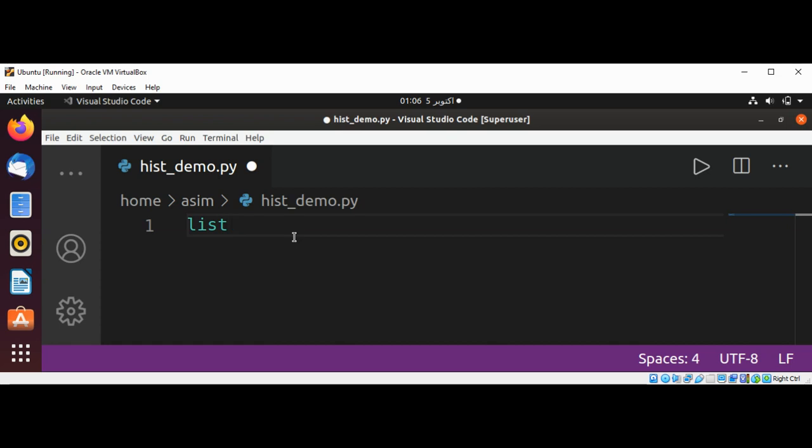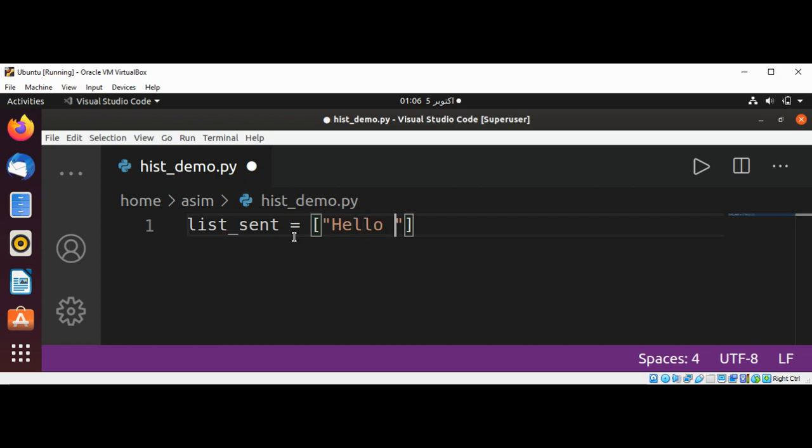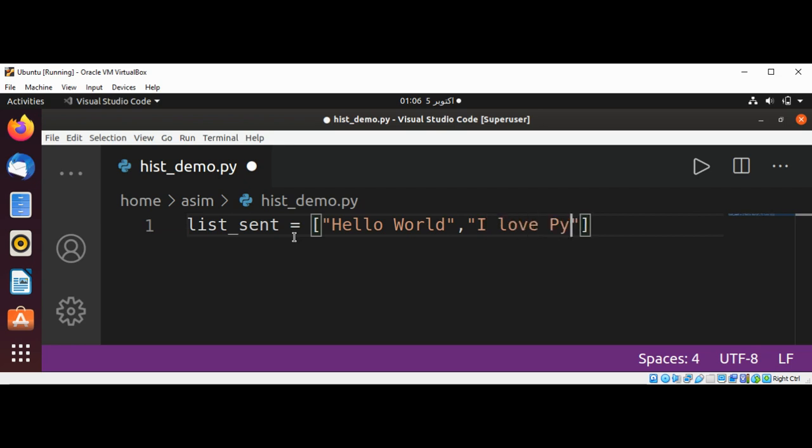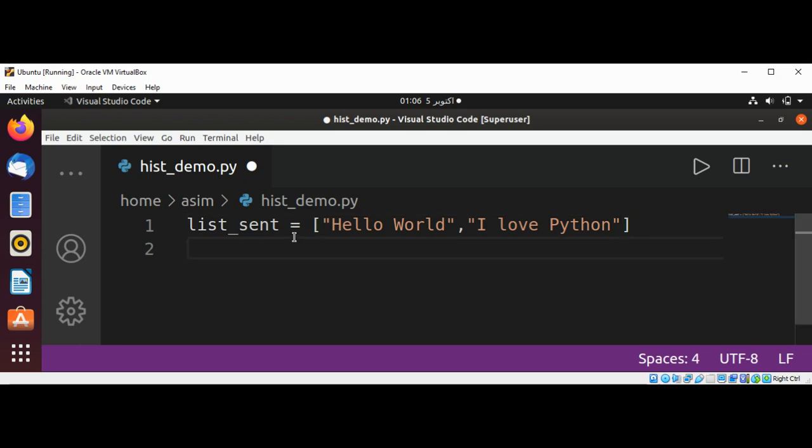This will be our list of sentences and initialize it with some values: Hello World and another one I love Python. And then I will have our dictionary.